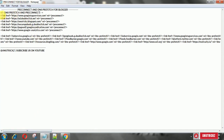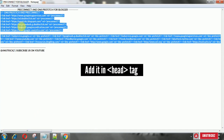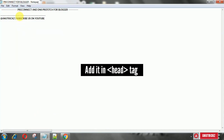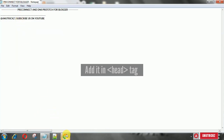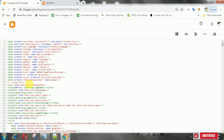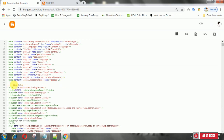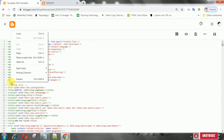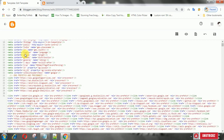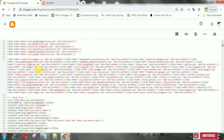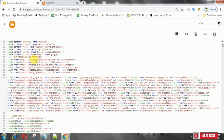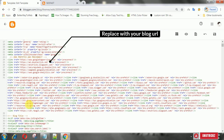Now, copy the following code then add it in the head tag. In that preconnect line, replace with your blog URL.